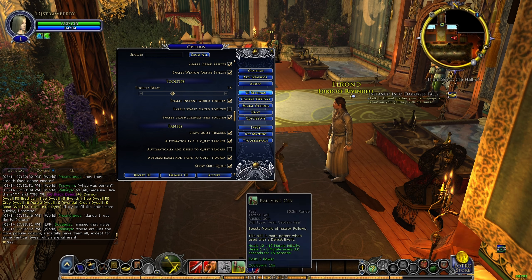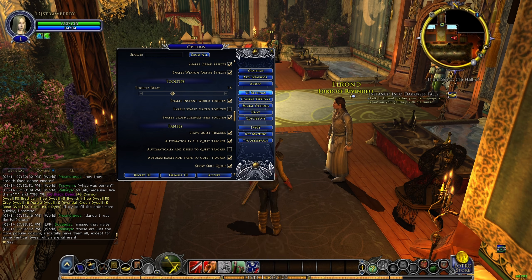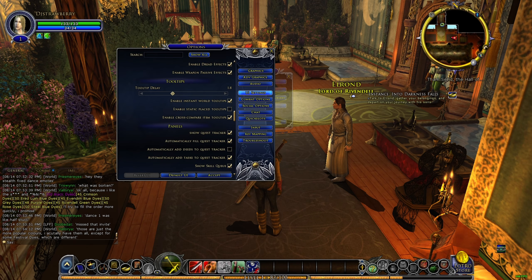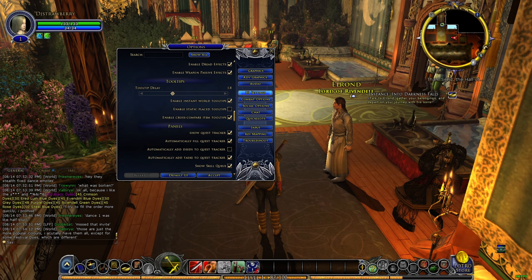So if you want to reduce the delay, you need to go into your UI settings. Go to Settings, then Options, then UI Settings, and you're going to go to Tooltips.